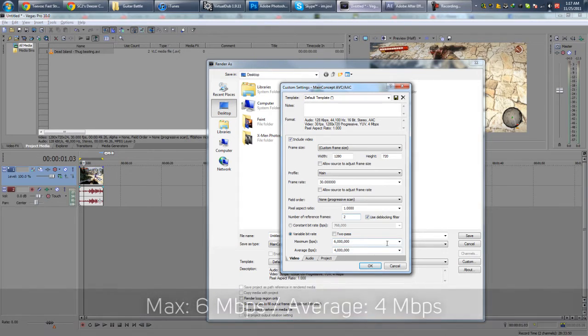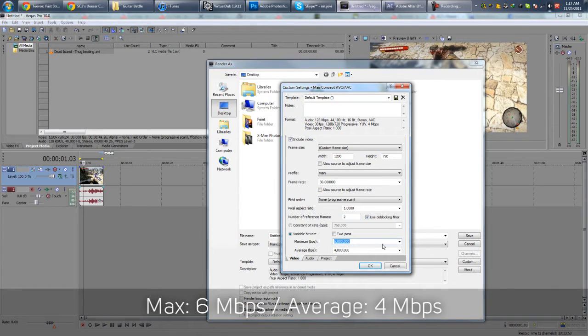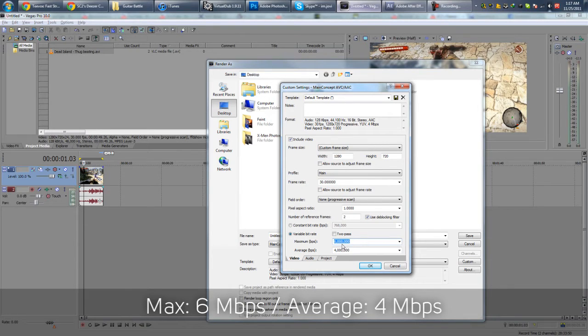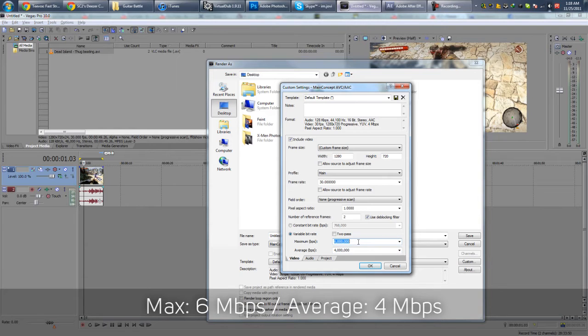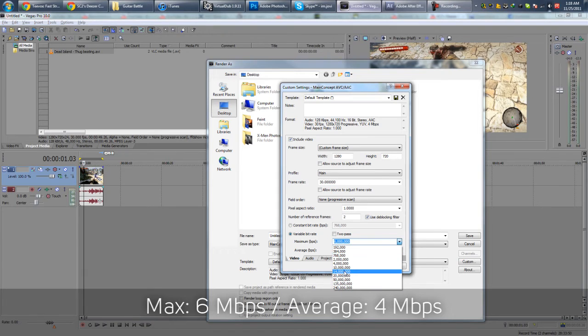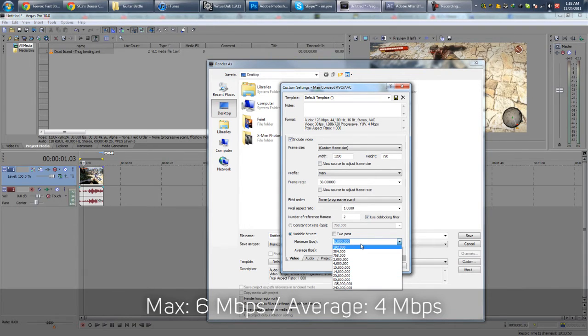And for Bit Rate, this is something that you can play around with. The maximum I like to use is 6 million, with an average of 4 million. But a lot of people have told me that if you're not concerned about file size, you can go up to like 10 million, 14 million even, 16 million I've seen. Some tutorials recommend.